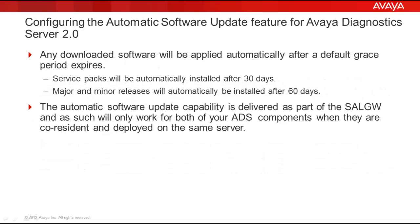Here are a few other important points to keep in mind. Any downloaded software will be applied automatically after a default grace period expires. Service packs will be automatically installed after 30 days and major and minor releases will automatically be installed after 60 days.